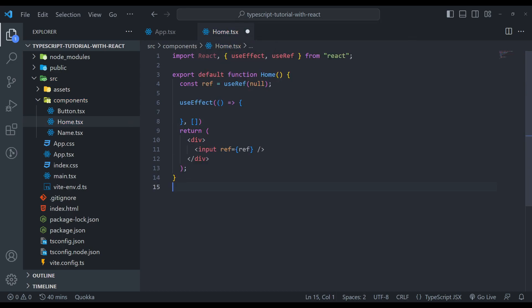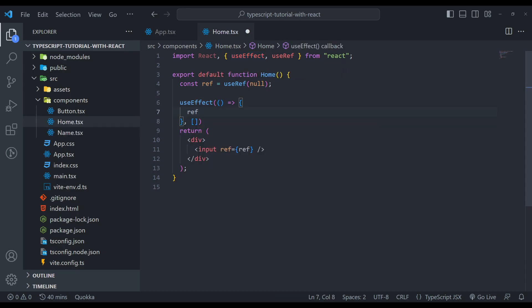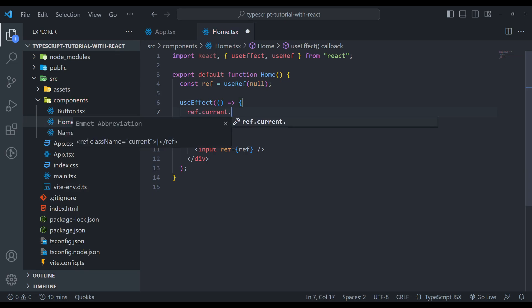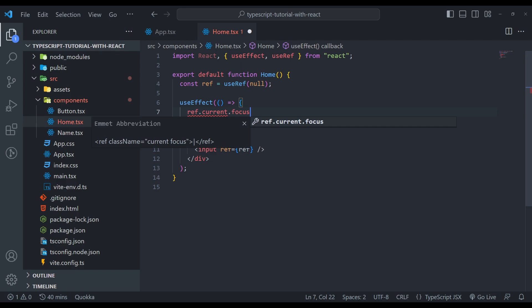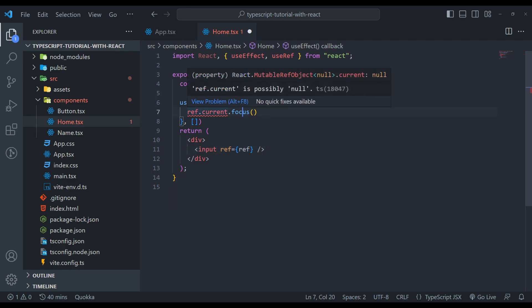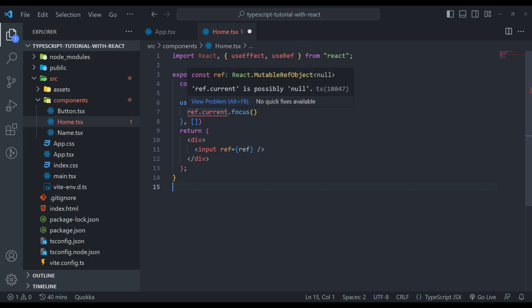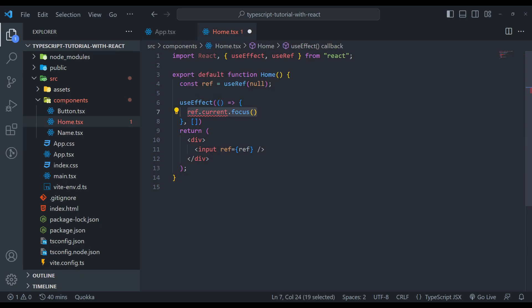Now in this useEffect, what we will do is focus on this input using the reference. So we can set ref.current.focus. This focus method only exists on the input because we are focusing on the input. So if we hover this, it says that ref.current can be possibly null. Yes, so we cannot focus on null elements.